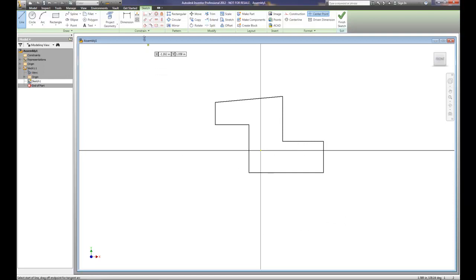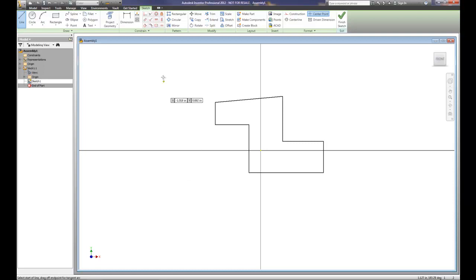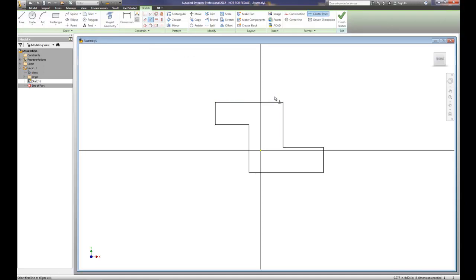We'll begin using the geometric tools as we did before in the first video. In this case, we're going to use perpendicular, and I'll make a parent-child relationship. Remember, it's a parent-child relationship — parent is the key, child follows the parent, at least most of the time. We'll choose dimensions and dimension these to three-quarters of an inch.